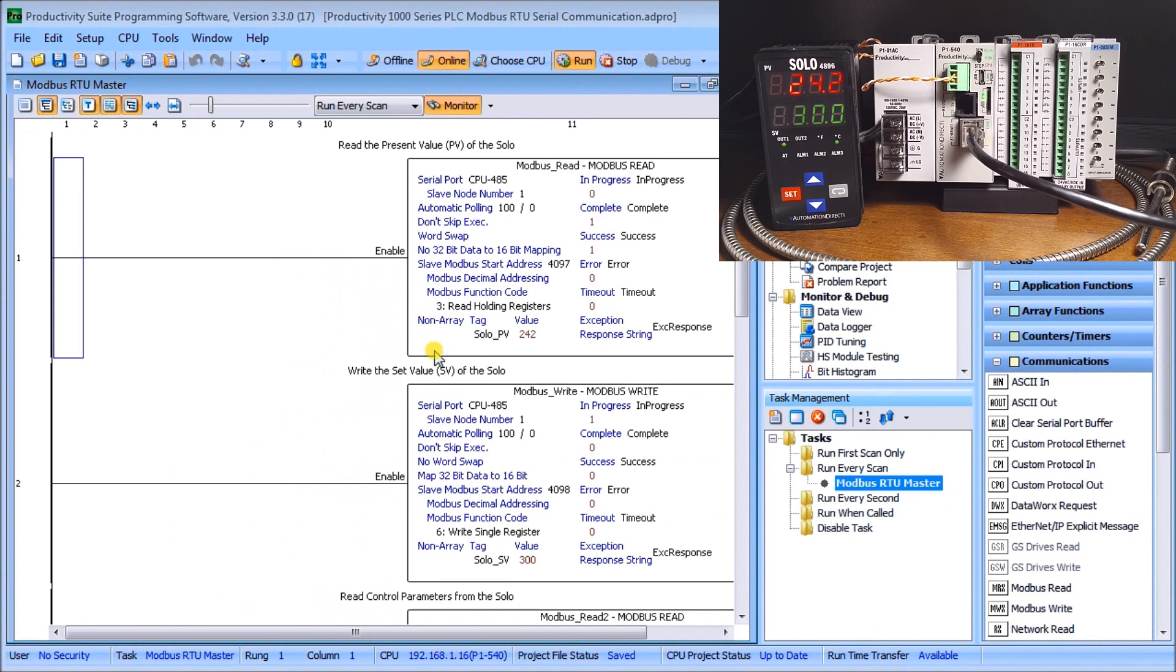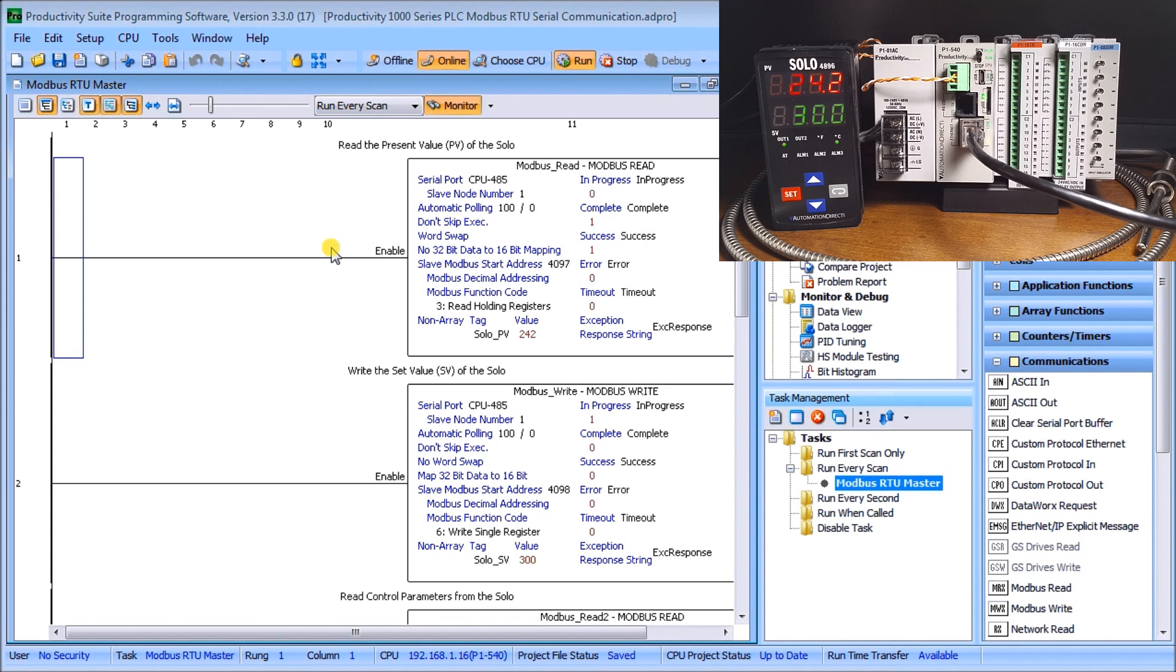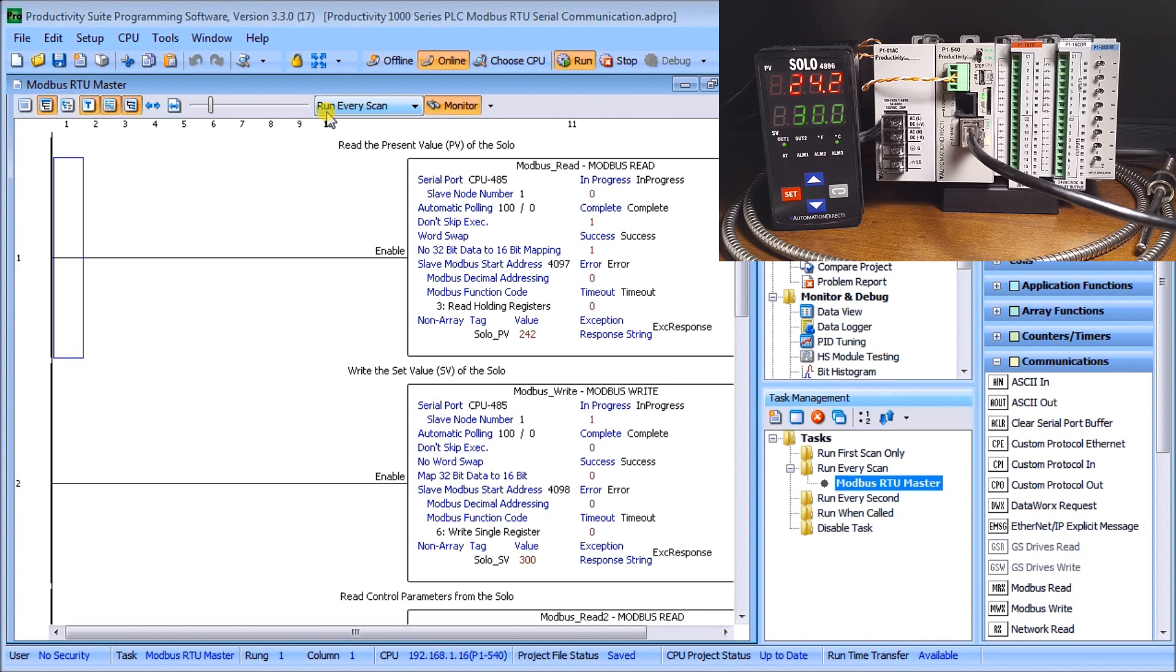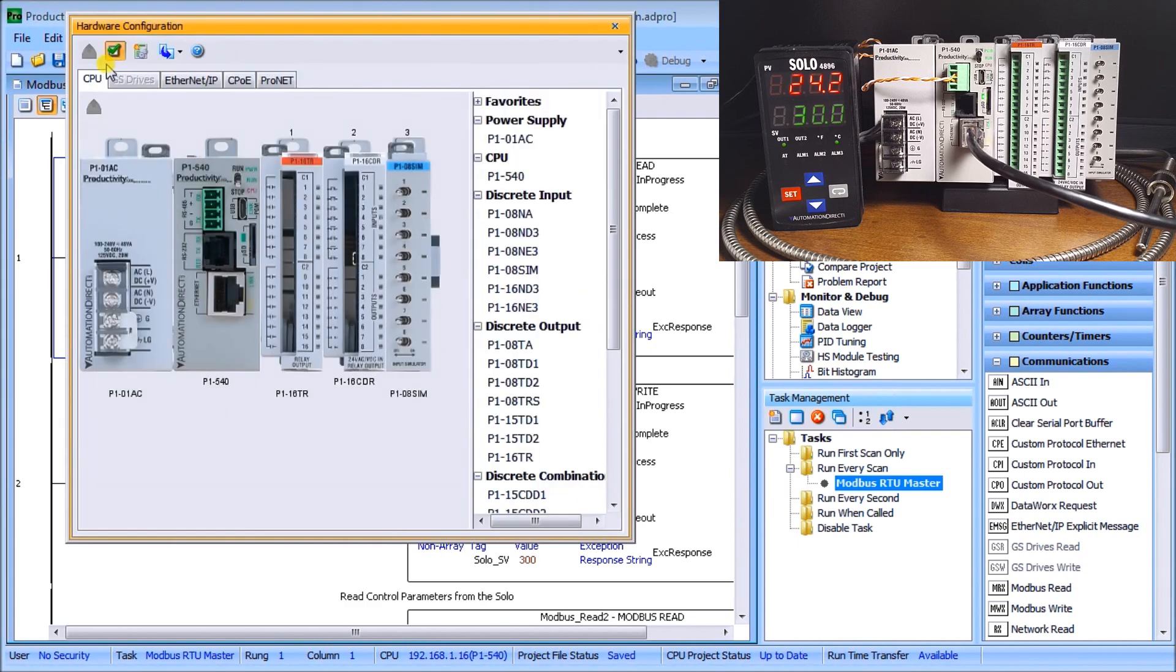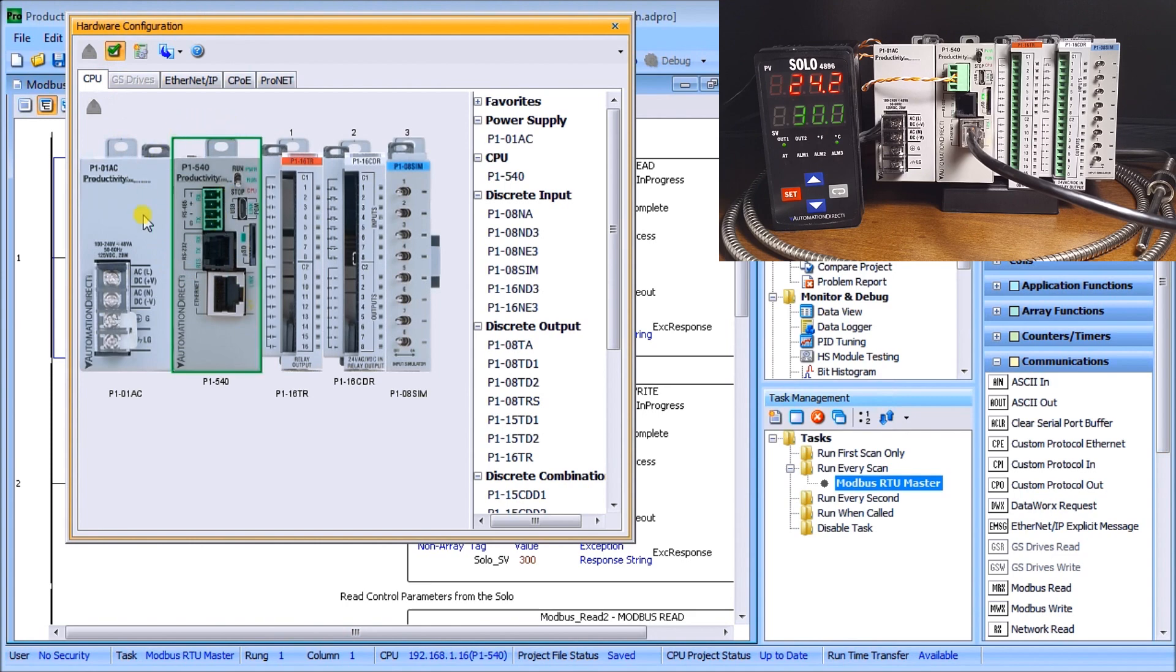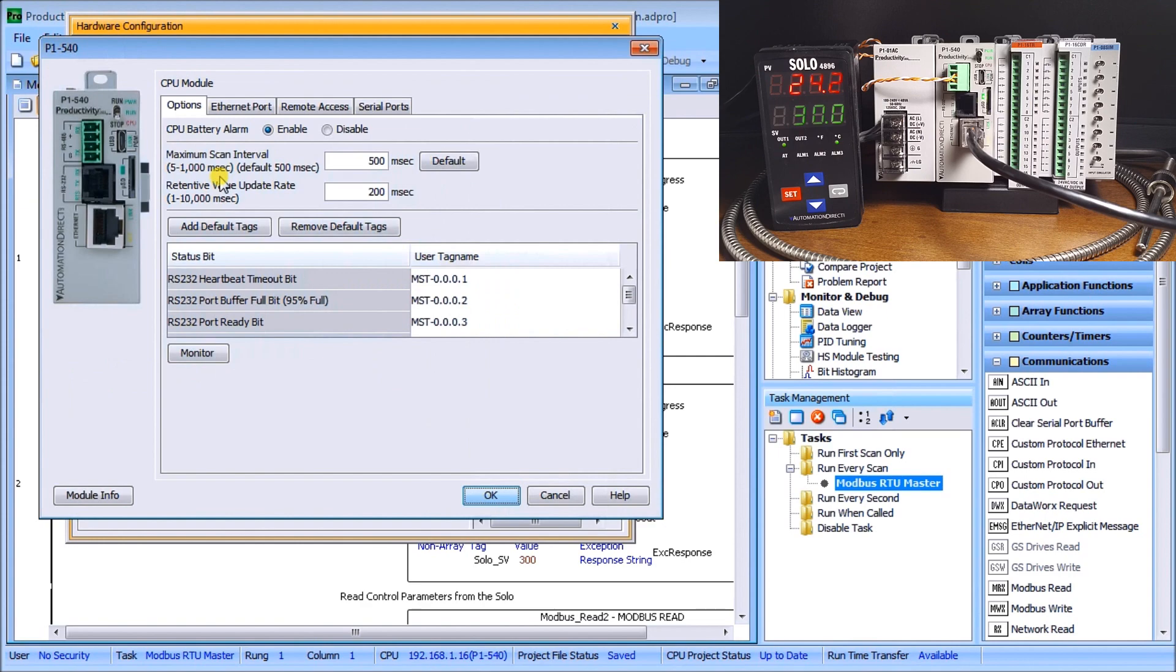Once we have our solo now set to communicate, we can look at our program and look at our system hardware or setup hardware of our productivity to ensure that our serial port RS-485 is the same as what we just set for our solo. There's a couple different ways, under applications tools you can go to hardware configuration or you can go under setup and hardware configuration. This is our CPU, we can click it once, you see the green arrow, double click on that and we've come up with our CPU module itself.